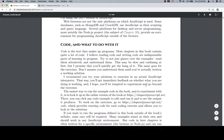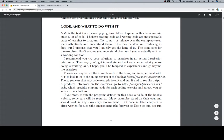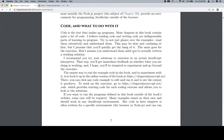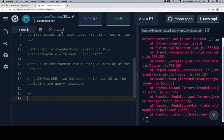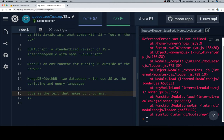So with that, let's talk about code and what to do with it. Code is the text that makes up programs. Sounds like a reasonable addition to our vocab list. So we'll say code is the text that makes up programs.